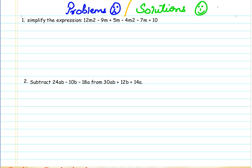Hello everyone. In today's session we will be discussing some examples of addition and subtraction, how we are doing it on algebraic expressions and how to simplify the algebraic expression.